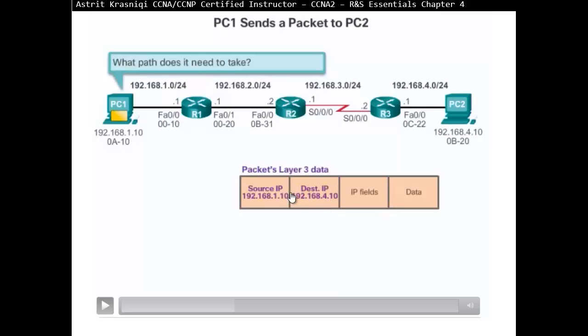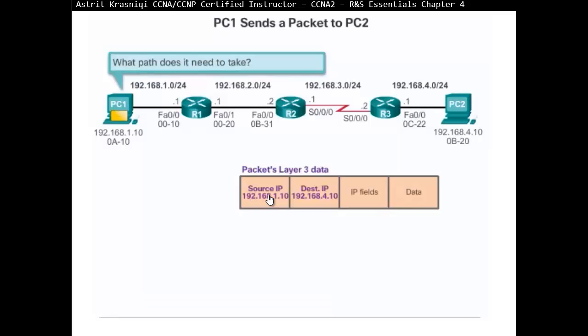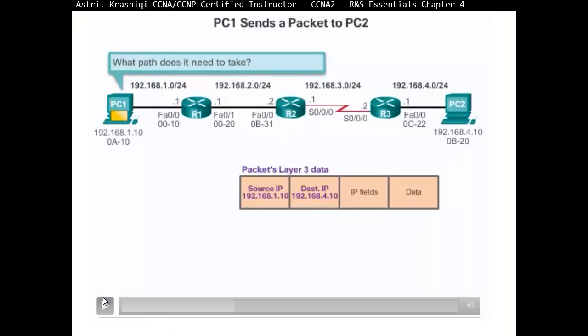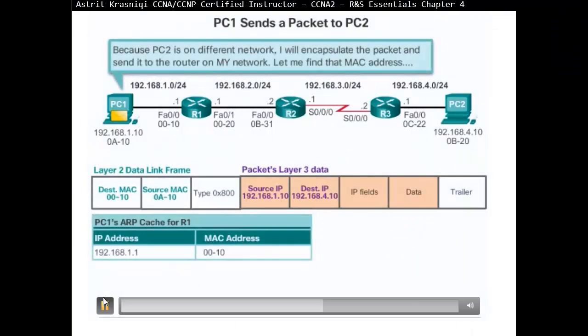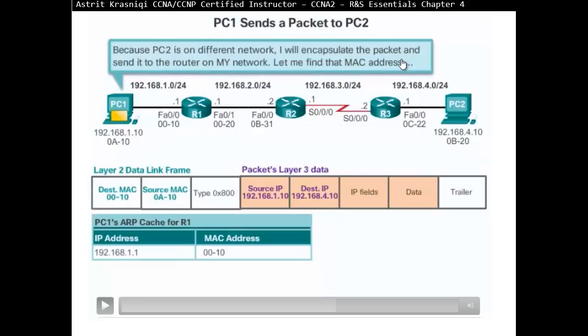The first thing is going to say, okay, what path does it need to take? So if I pause here, because the destination is 192.168.4 and it's not in the same network as itself. His network is 192.168.1. So he knows now that it's not on the same subnet. So he's going to say, okay, well, it's on the remote network. It's a different network. So I need to send it to my default gateway.